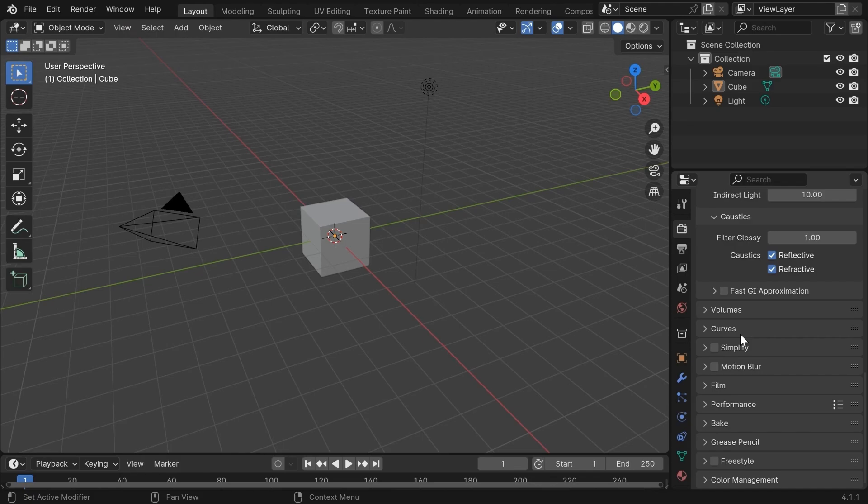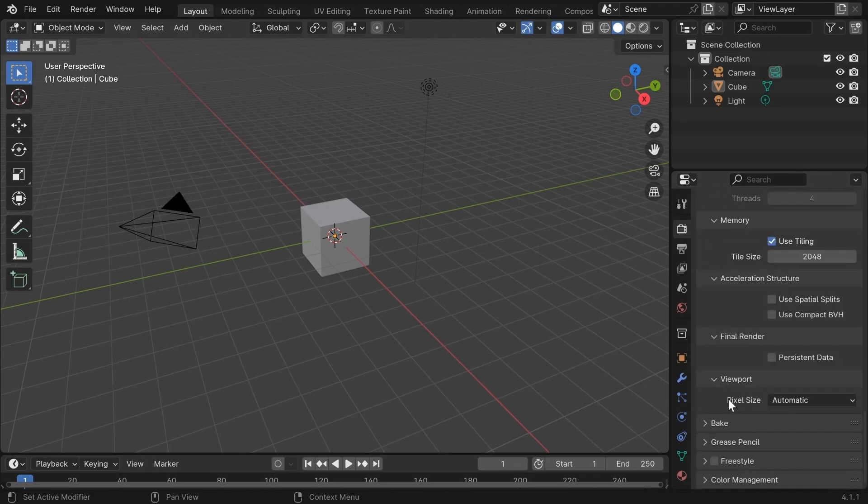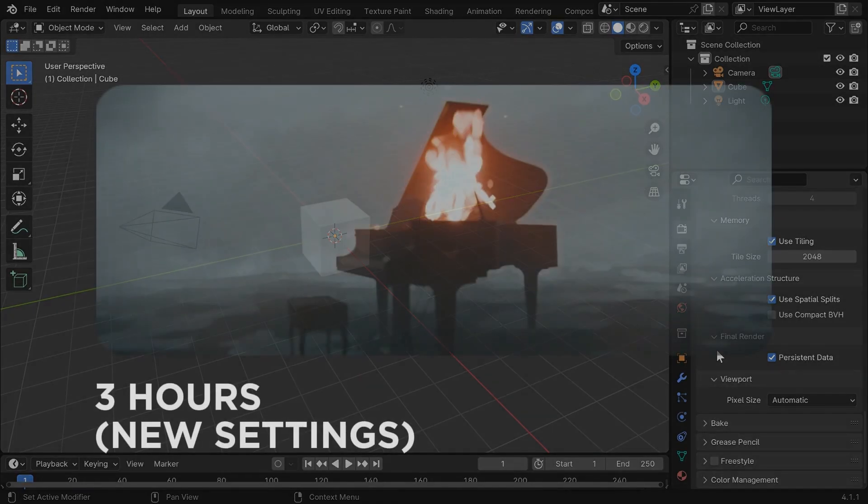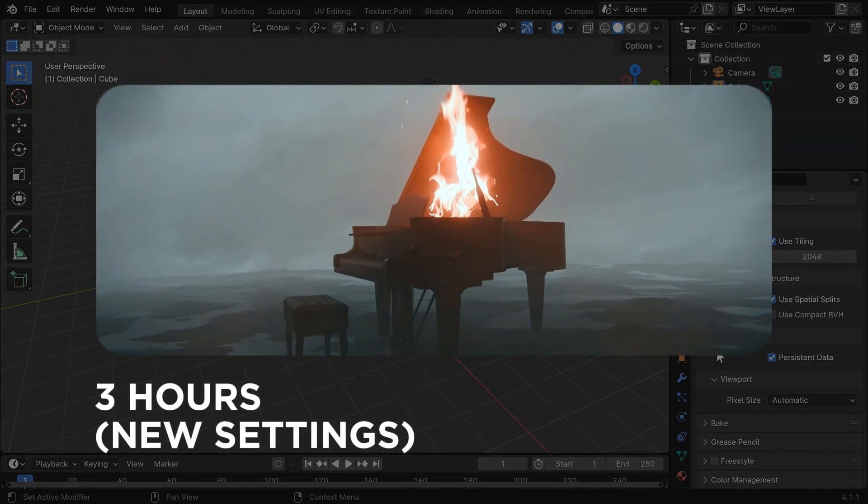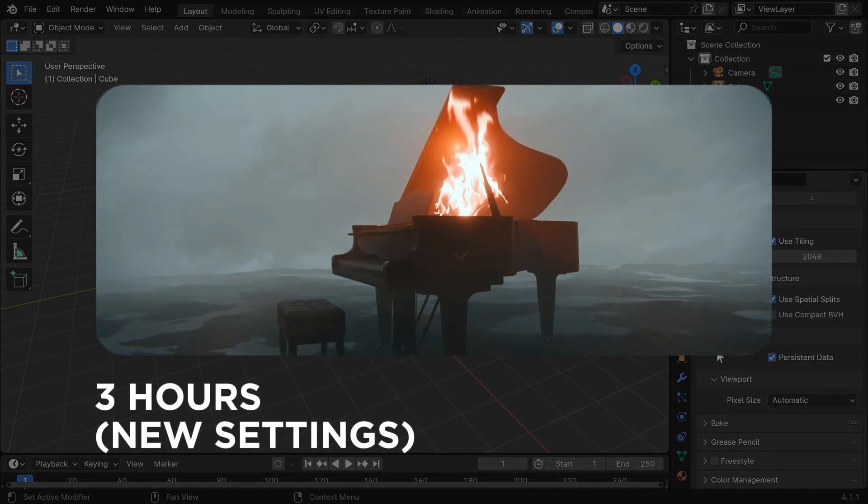Now if you go down more, you can find the Persistent Data option. Enable it. It won't calculate the texture data for every frame. This really helps out a lot. Also enable this option too. After these settings, your render time will be lower than before. But you can reduce it more with some additional tricks.